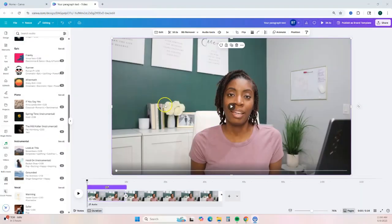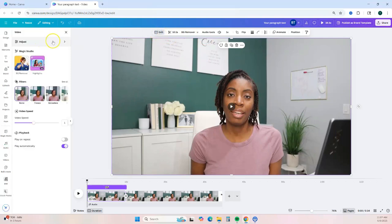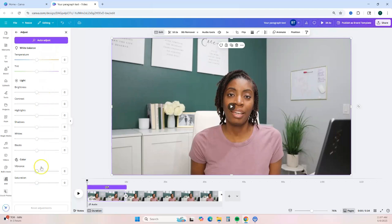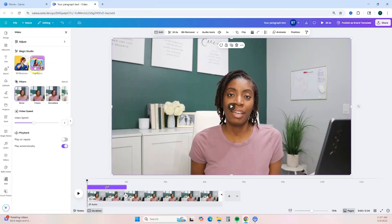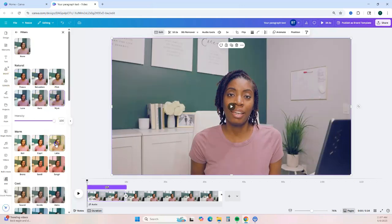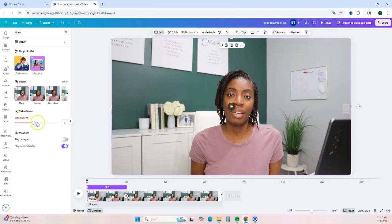Now let me show you some bonus editing options. Remember the editing button on the toolbar — if you click on that and then click Adjust, you have the option to adjust the brightness and contrast of your video, basically allowing you to color correct it. You also have highlights and filters you can choose from to add different looks to your video. You can also adjust the video playback speed or create a loop so that at the end of the video it automatically starts over.